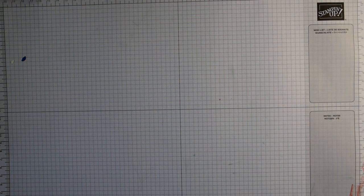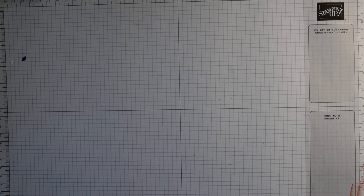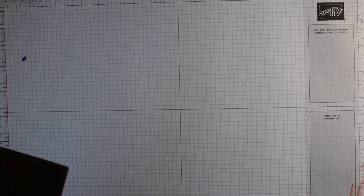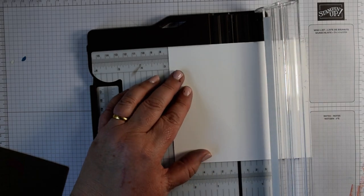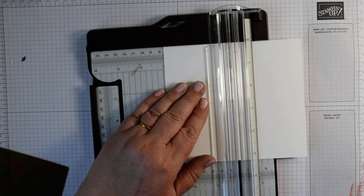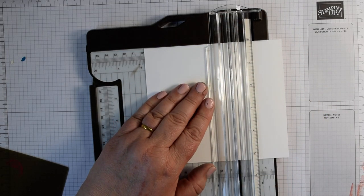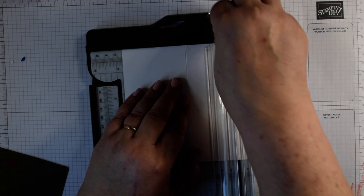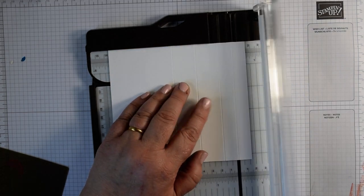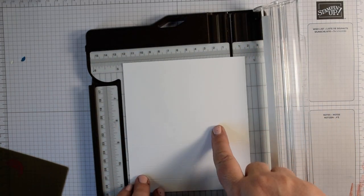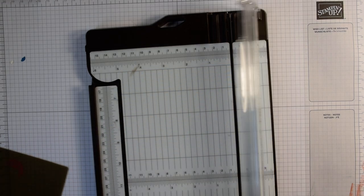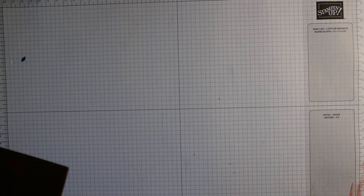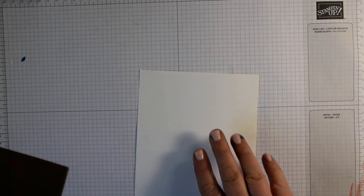The piece of card for the front is 13.5 by 15 centimetres. On that long edge you're going to score at seven, nine and a half, 12 and 13.5. In inches that's five and a quarter by five and three quarters, scoring at two and three quarters, three and three quarters, four and three quarters and five and a quarter.